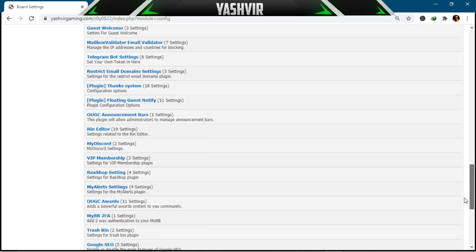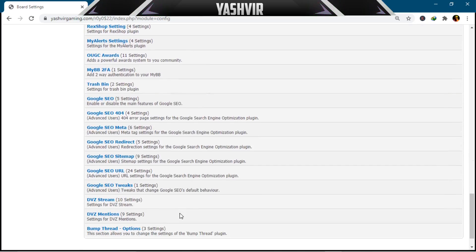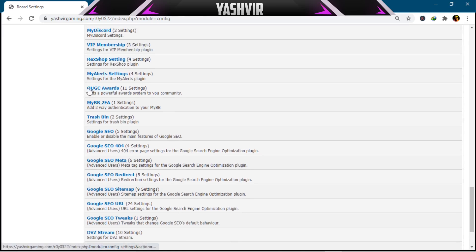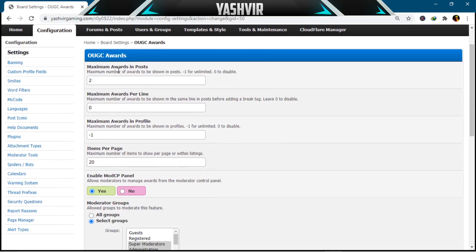You should be able to see the OUJC Awards in Configuration. It has 11 settings. If you click on it, it's a plugin that will add the most powerful awards system for your members. You can see 'Maximum Awards in Post' — you can set it as your own. Set minus one for unlimited or zero to disable it.